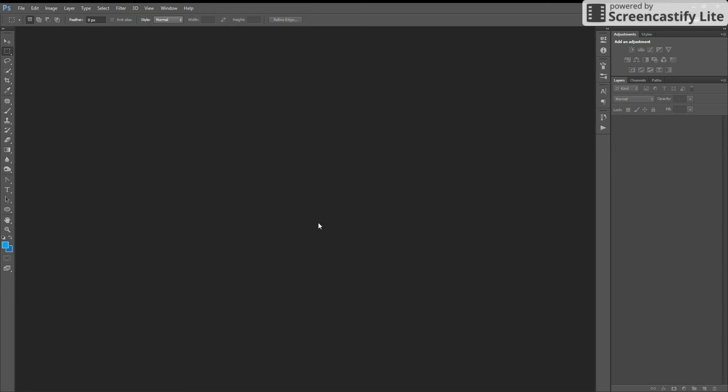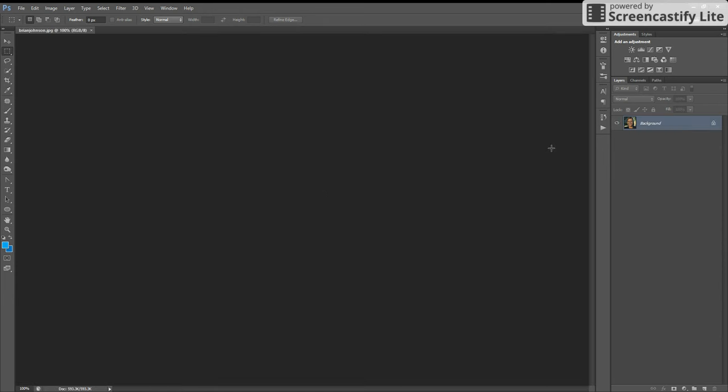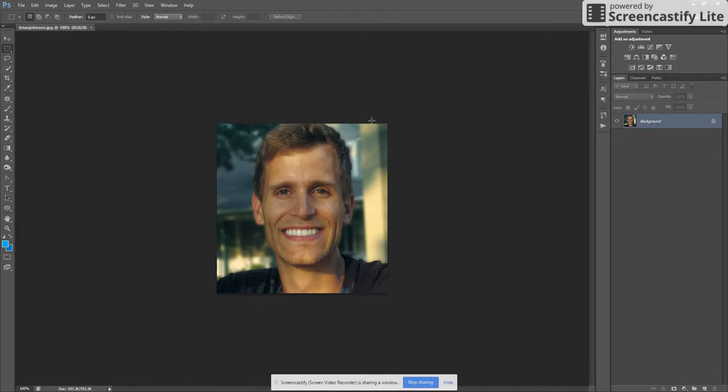So what I'm going to do is load an image up in here. What I want to do is crop this with a perfect circle so that it's kind of masked with that circle.